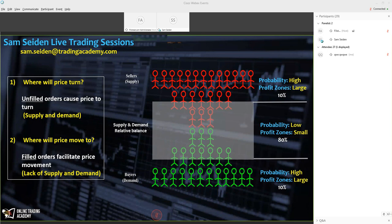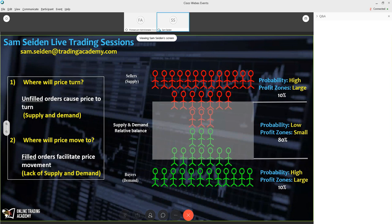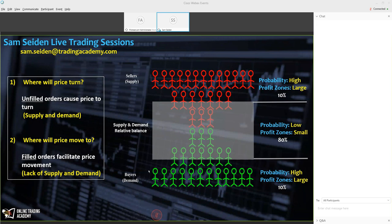If market prices are falling and they reach a level where demand exceeds supply, once the last sell order is filled, you have demand, and all this competition to buy forces prices up. Prices then move higher and finally reach a level where supply exceeds demand. Once the last buy order is filled at that point, prices fall because of the competition to sell. Unfilled orders cause prices to turn; filled orders facilitate price movement.